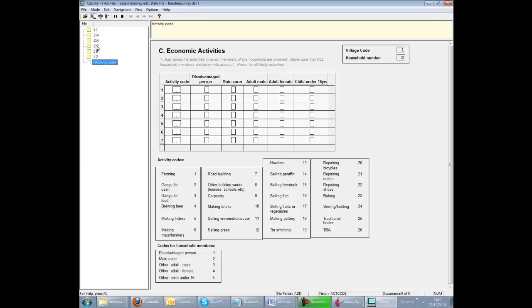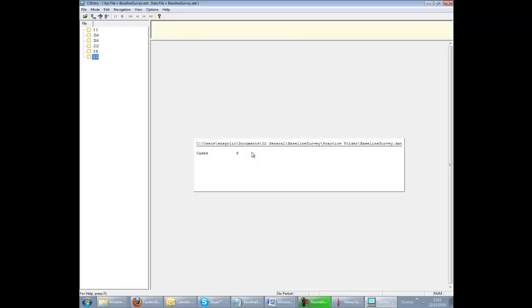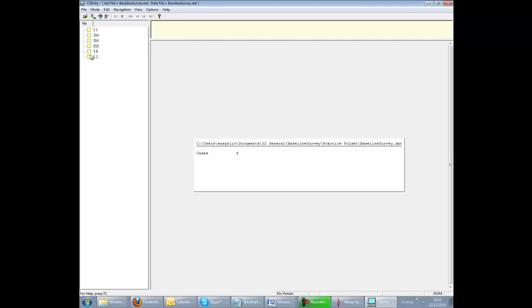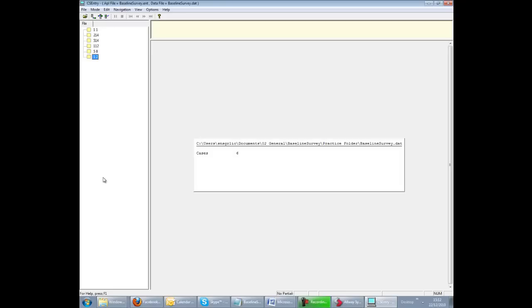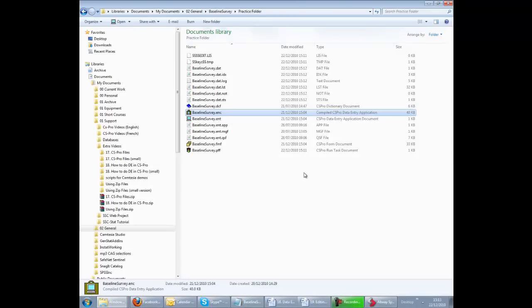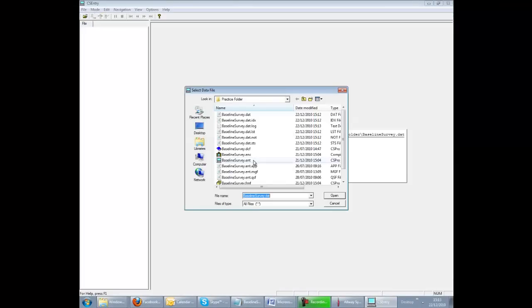Whatever we try to do at this point doesn't seem to work. We can discard the case but cannot then go into any other case. The only option here is to close down the application and restart it.